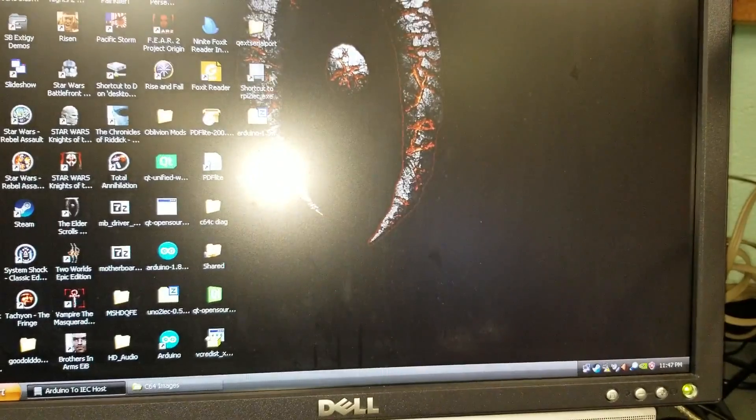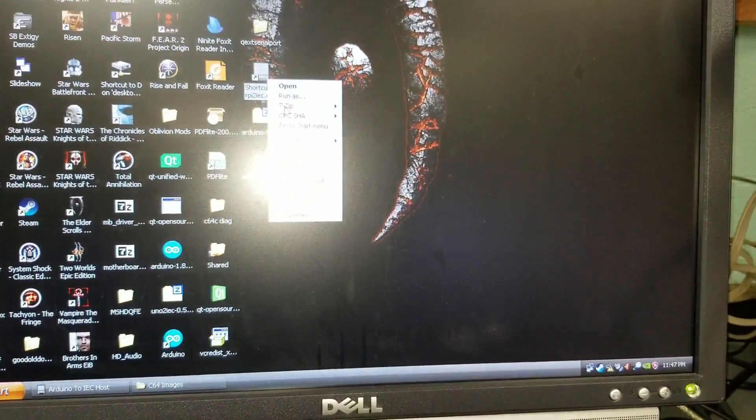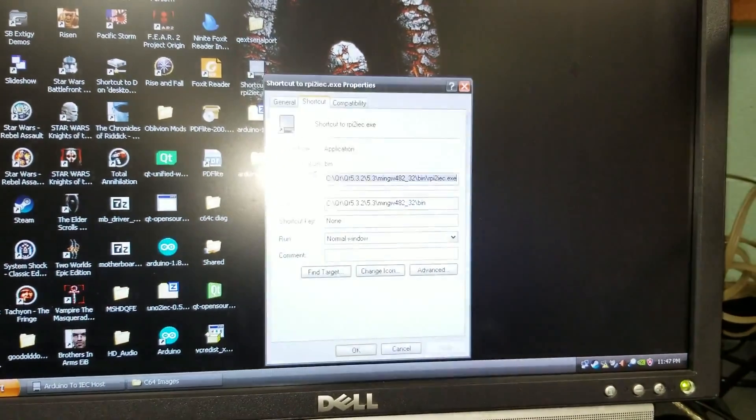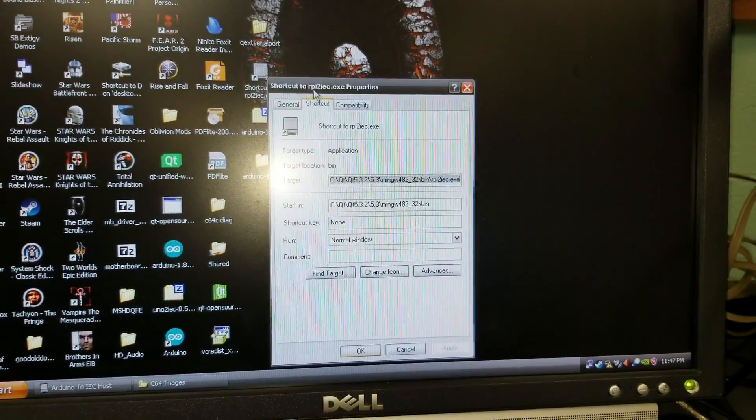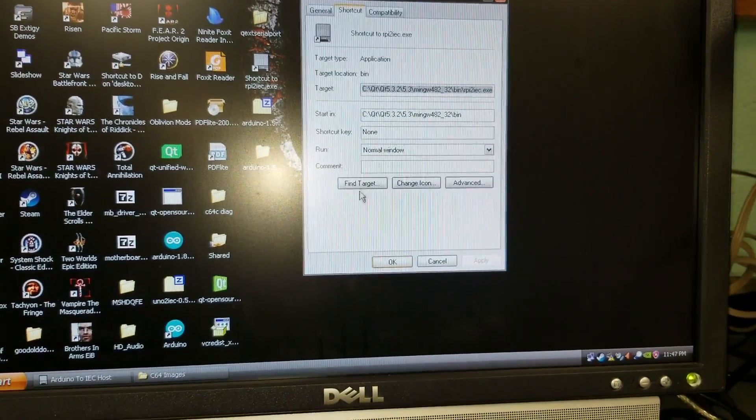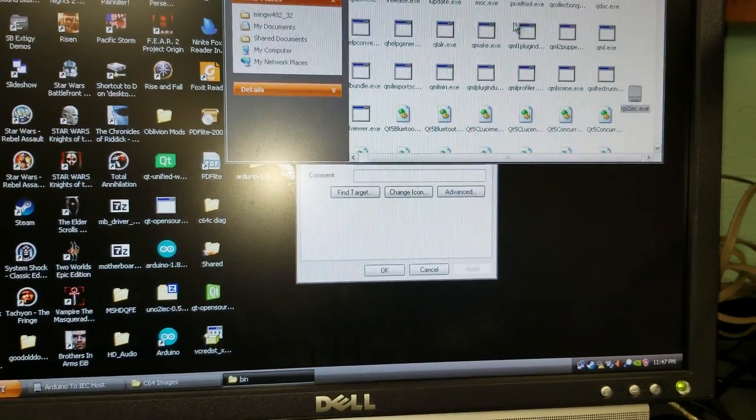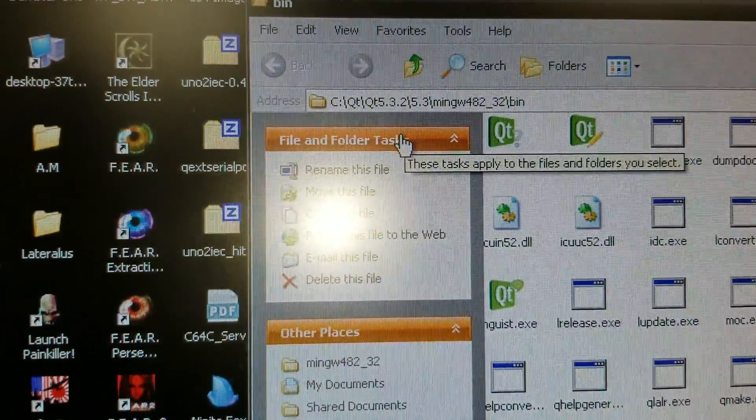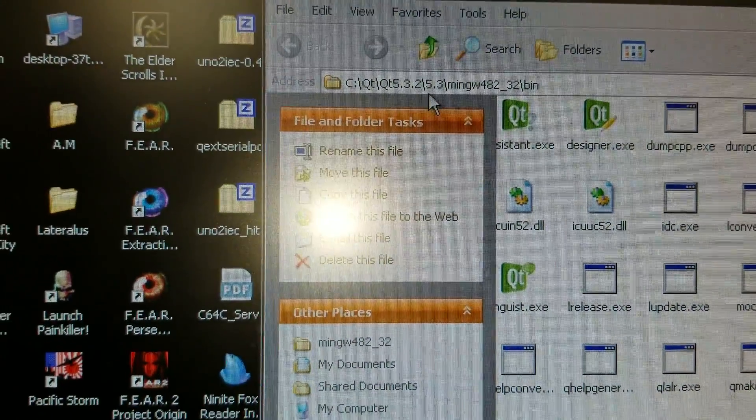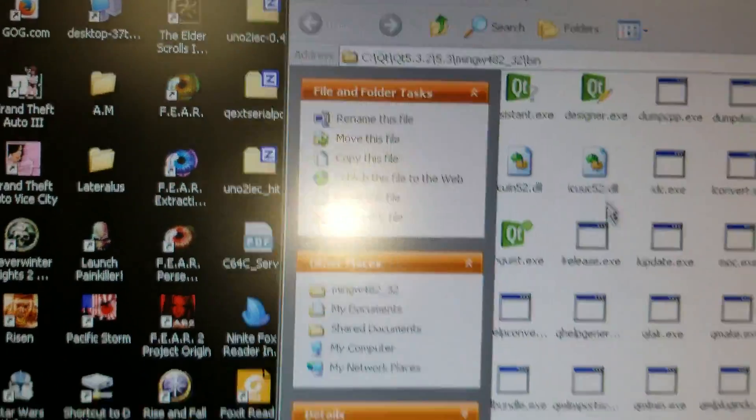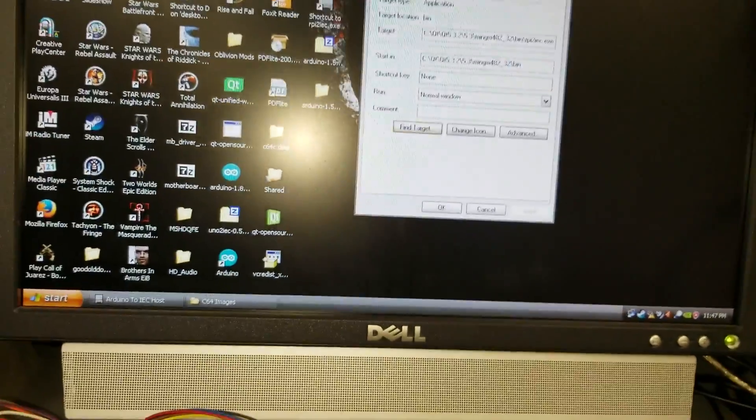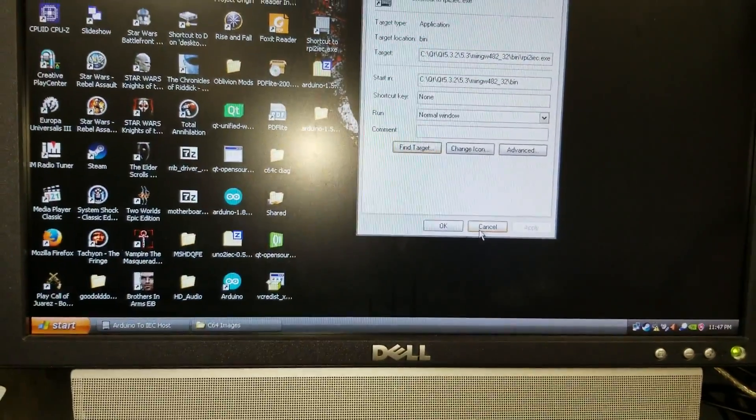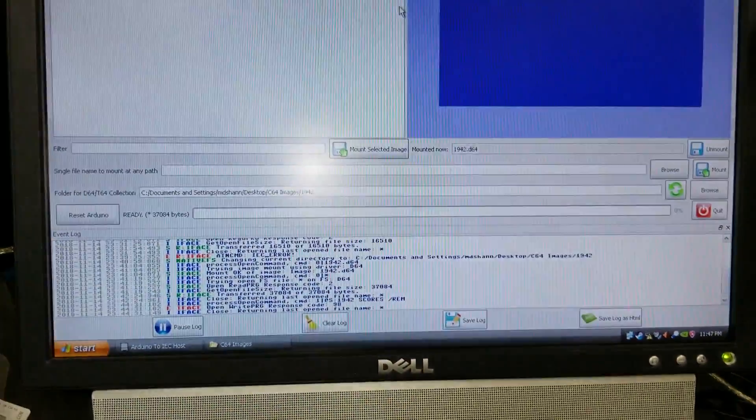And then what I ended up doing, instead of doing paths or anything like that, I took the executable it made, and I just stuck it in my Qt bin folder, so there you see that. 5.3.2, 5.3, the bin folder. There it is. And a shortcut on the desktop. Runs just fine. That's this thing.